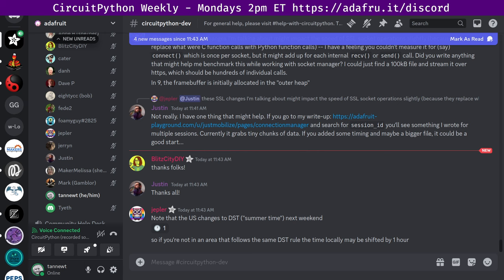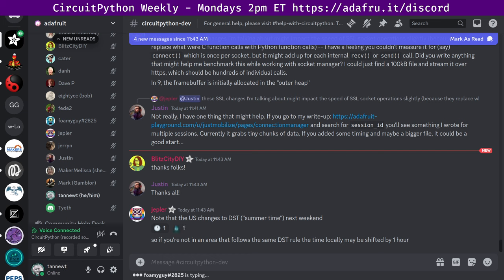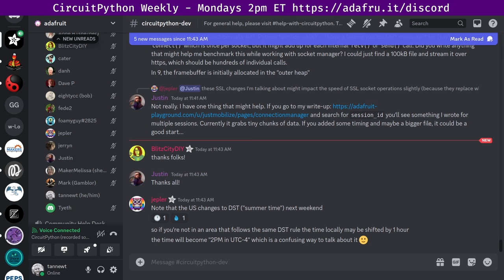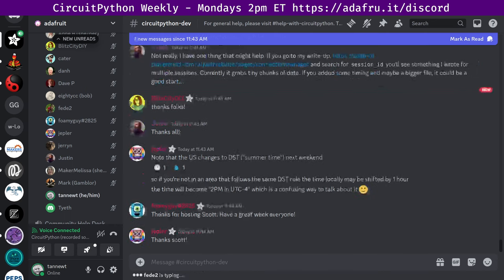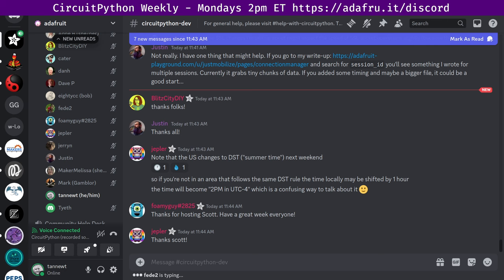Jeff has a note that the US changes to summertime next weekend. So if you're not in an area that follows the same DST rule, it's likely that the time will change for you next week. This meeting is held on the Adafruit discord server, which you can join anytime by going to the URL adafru.it slash discord. To be notified about the meeting and any changes to the time or day, you can ask to be added to the CircuitPythonistas role on discord. Hope to see y'all next week. Thanks everybody. Have a great week.